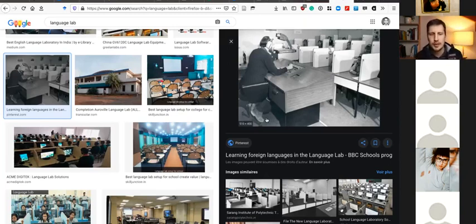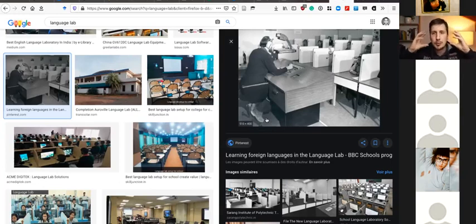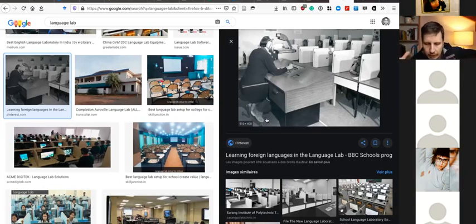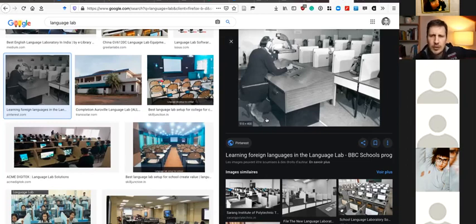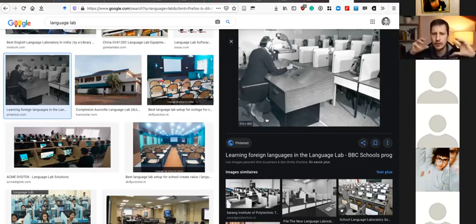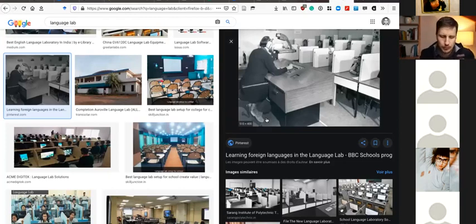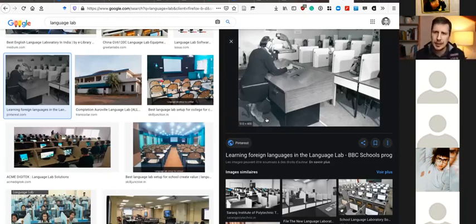What would you do in the language lab? You would put the headphones on, hear sentences, and just have to repeat those sentences — eventually be recorded, or the teacher could hear what you were saying to correct you. Sometimes you might be able to hear yourself to see if it was correct. But that was the language lab: hearing, repeating, hearing, repeating. Extremely repetitive.